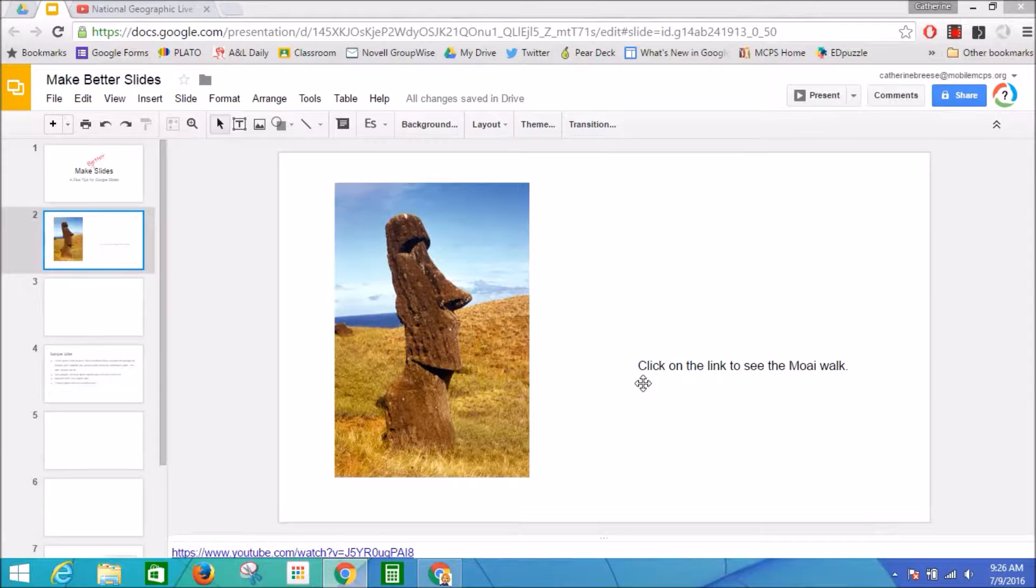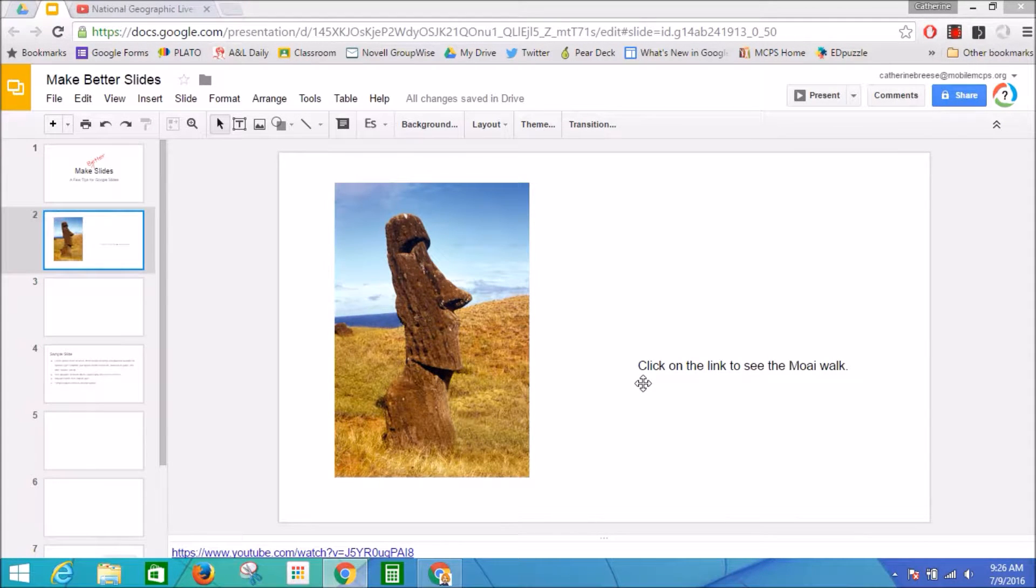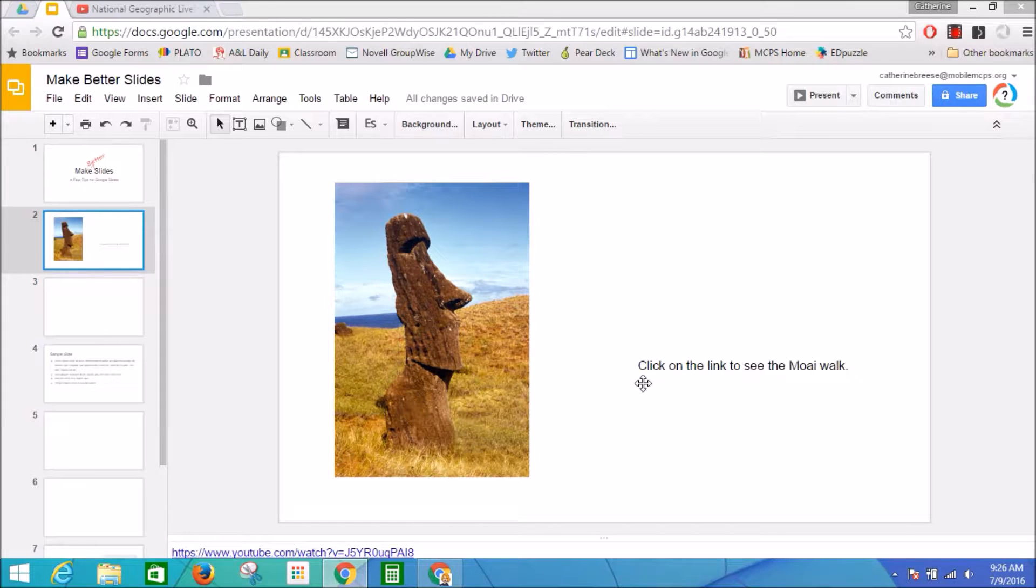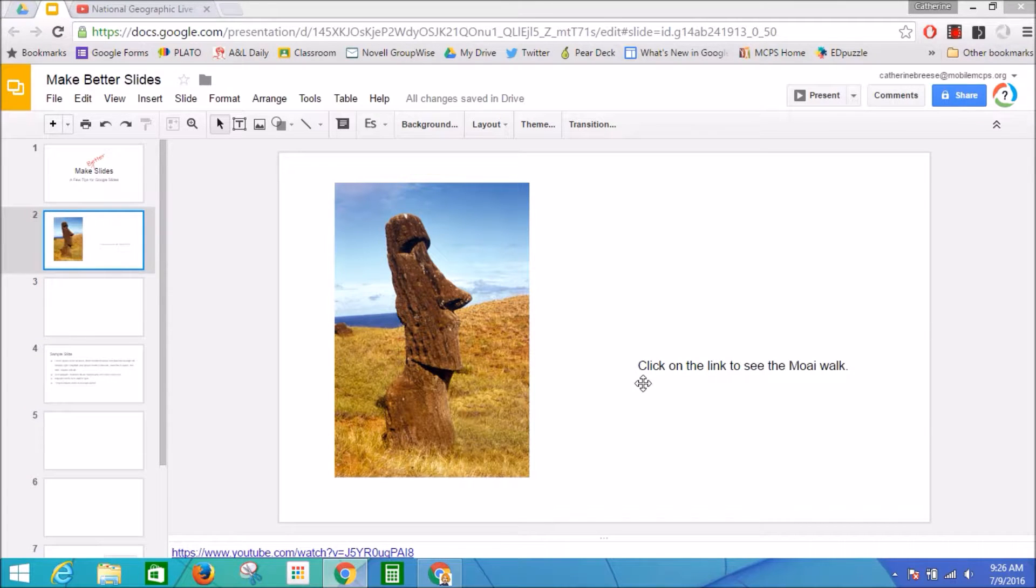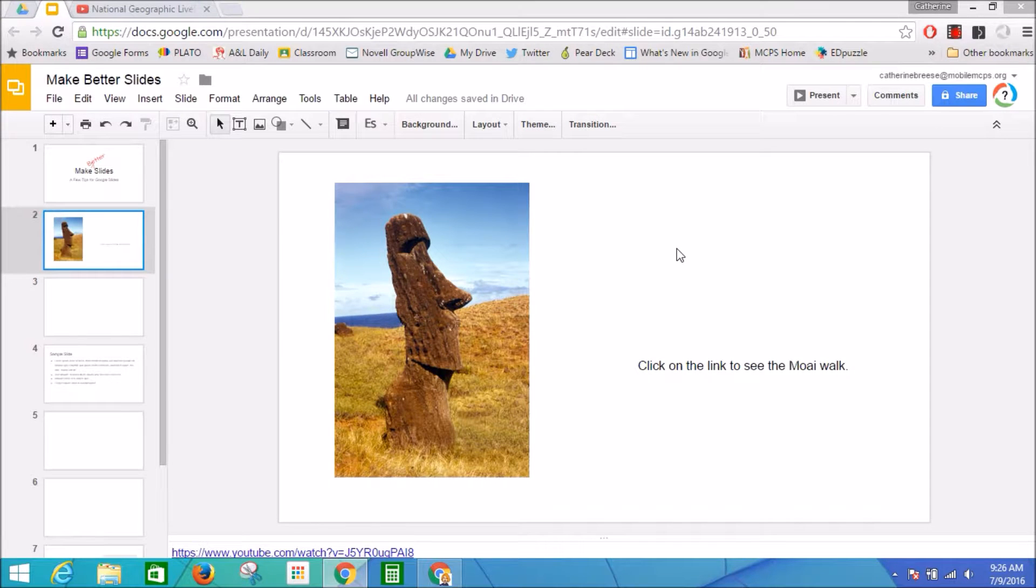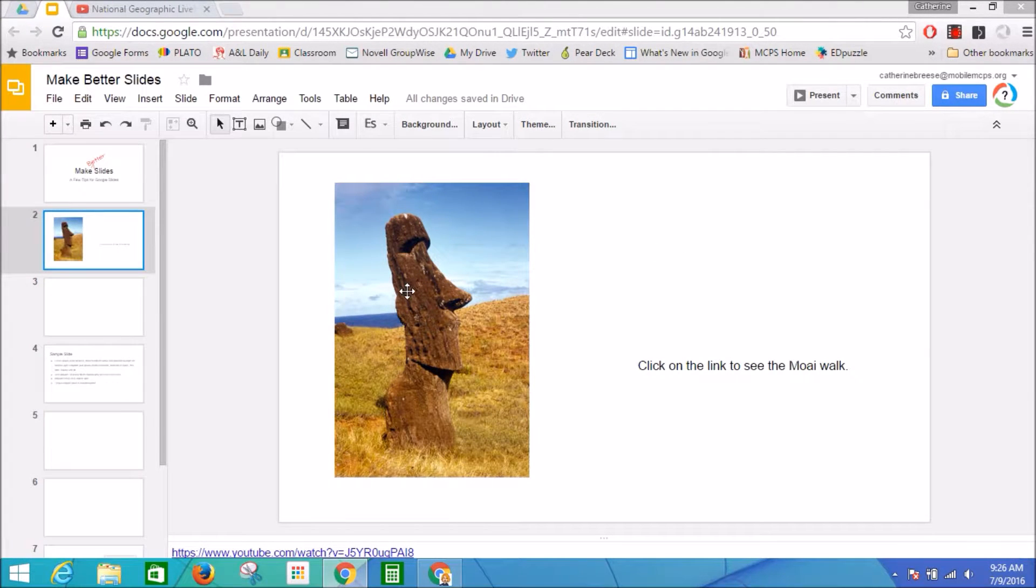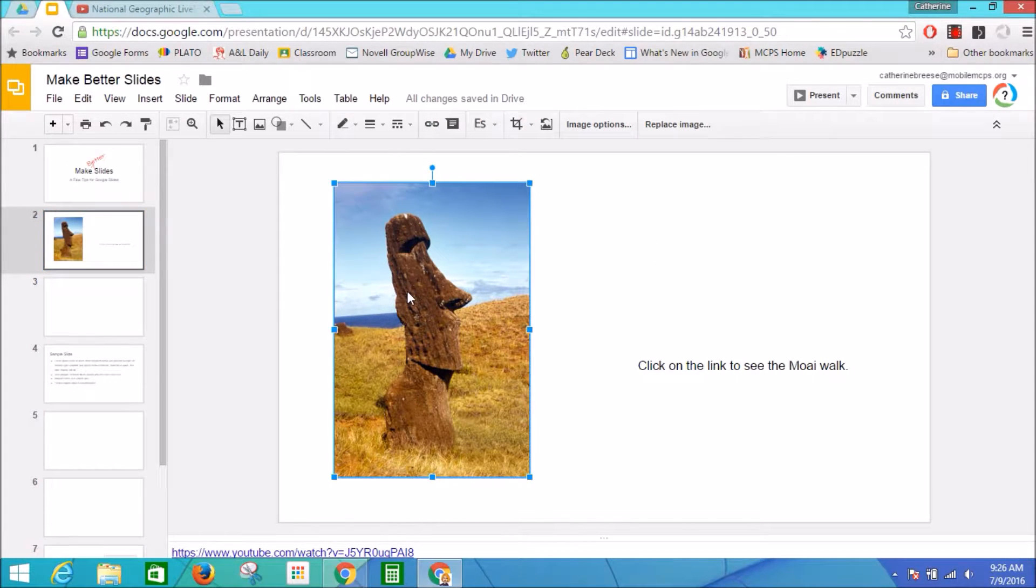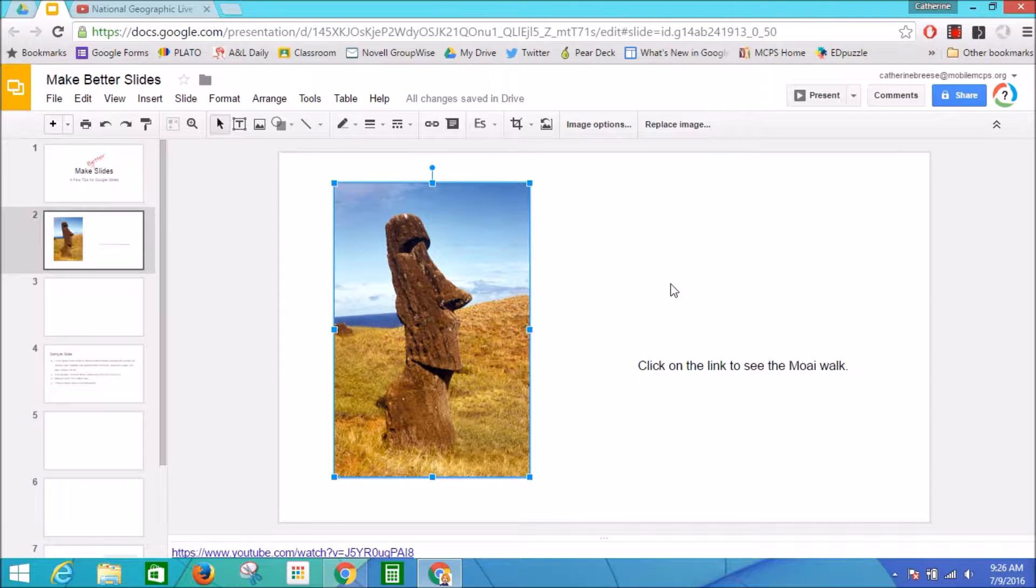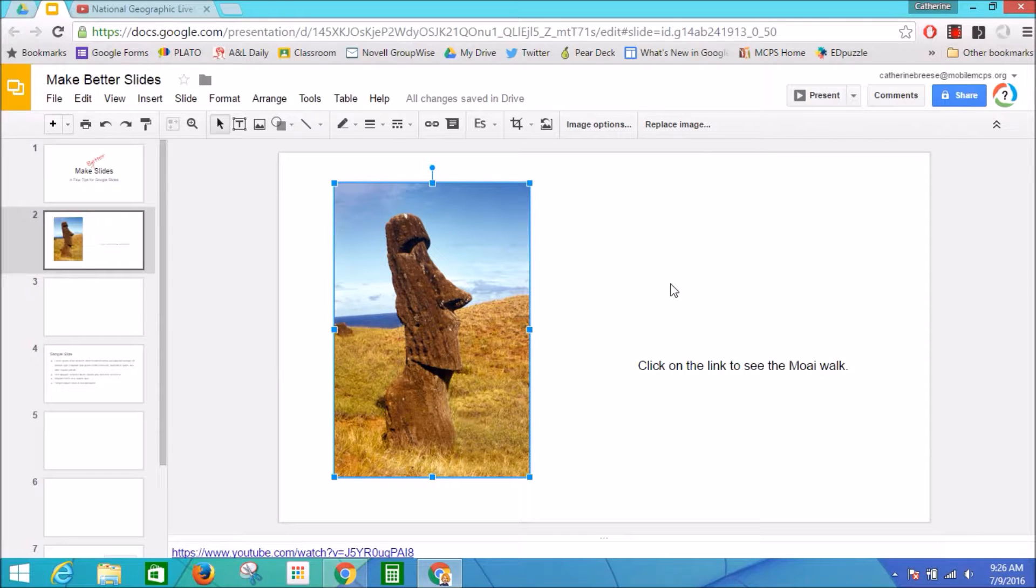Good day teachers, in this tutorial I am going to show you how to quickly turn an image into a clickable link to make your slides more interactive. So I have created a slide here that just has an image on it of Moai from Easter Island, and we're going to link it to a YouTube video.